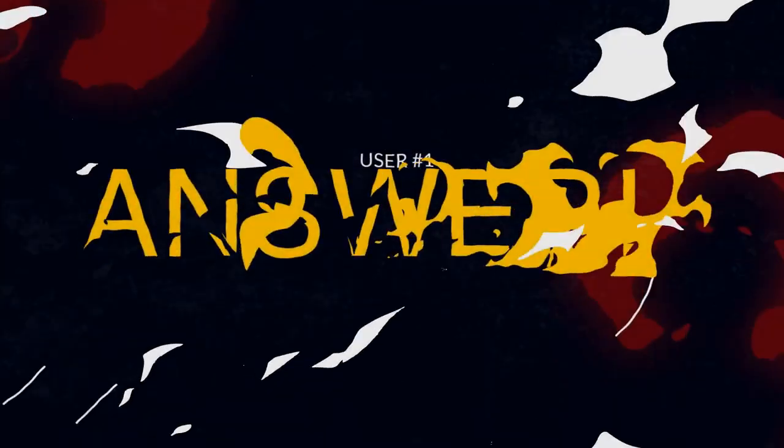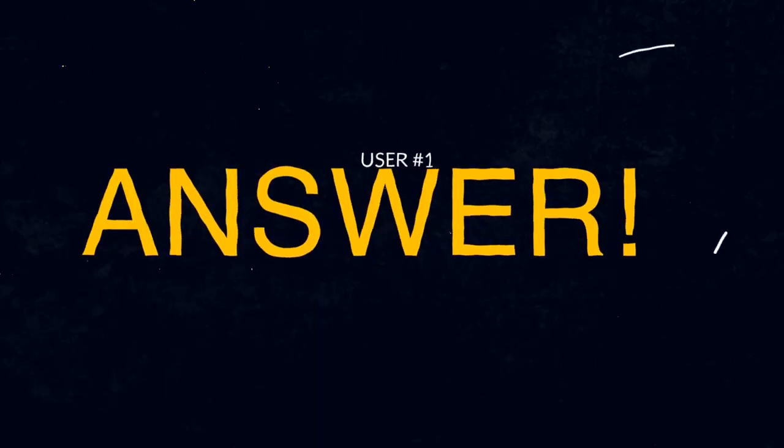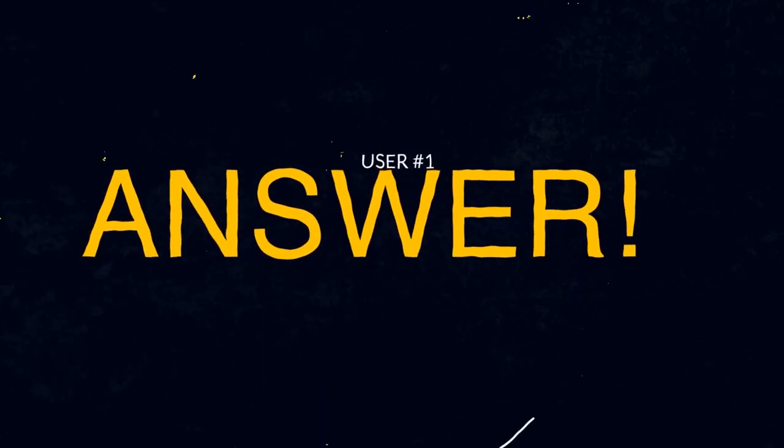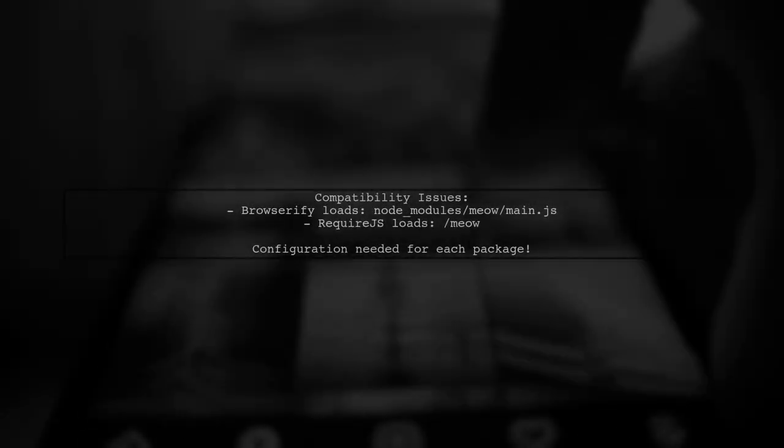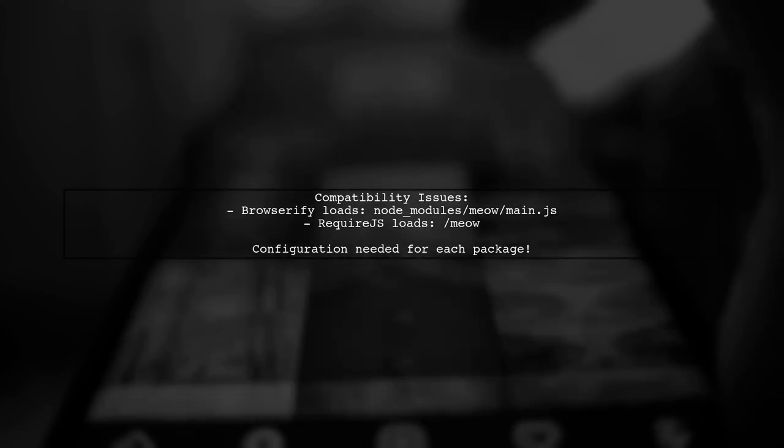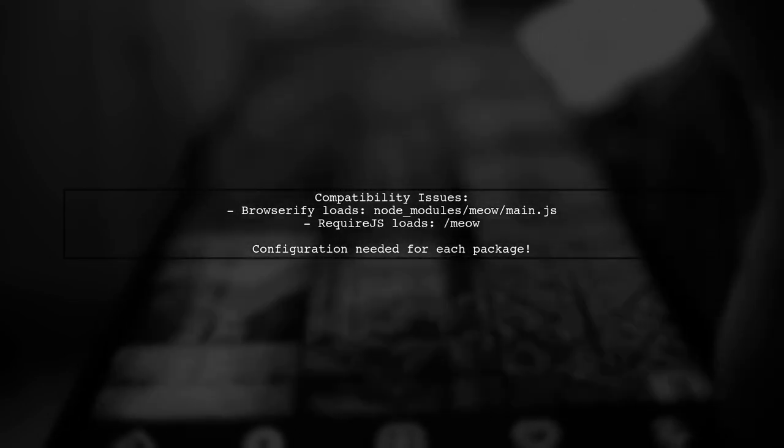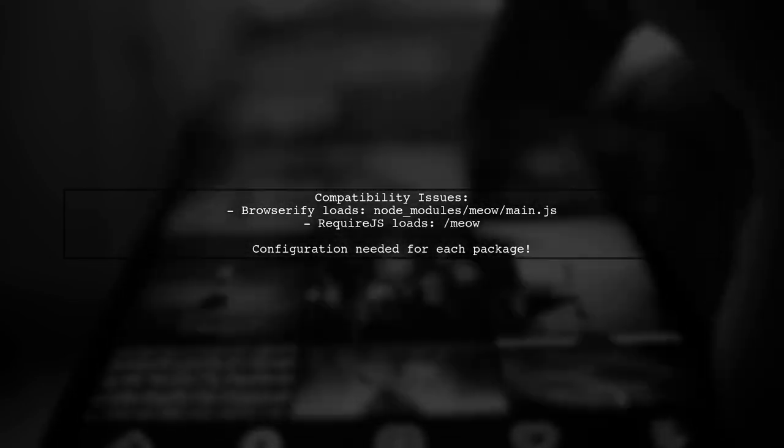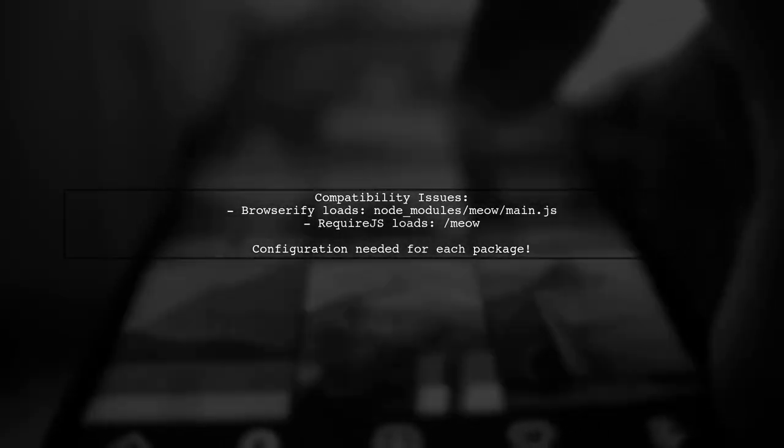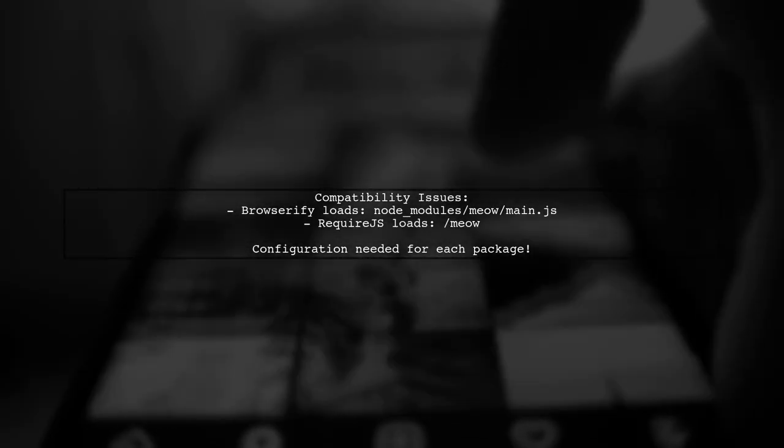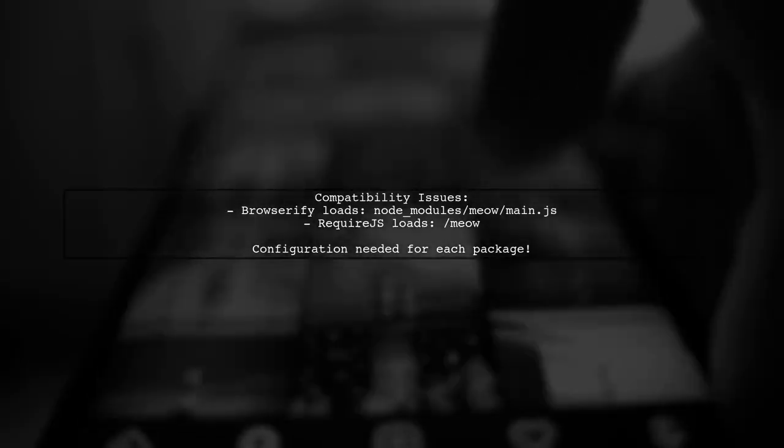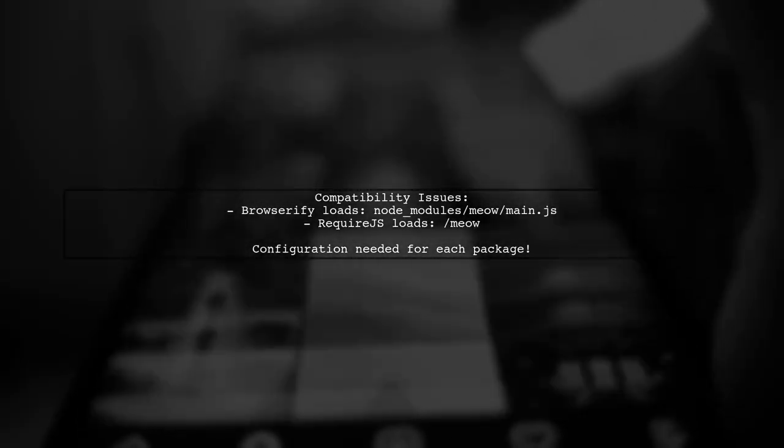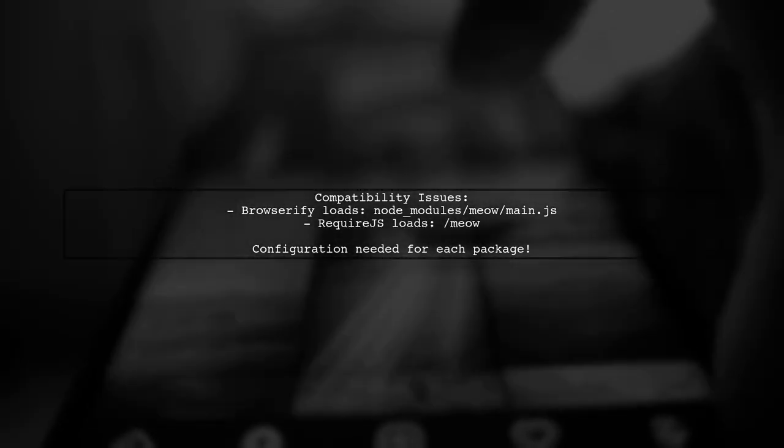Let's now look at a user-suggested answer. Combining AMD modules with tools like Browserify or Webpack can be challenging. For instance, using Require with Browserify loads the main file from node modules, while RequireJS uses a different path. This requires extra configuration for each package, making integration complex.